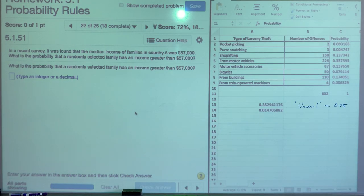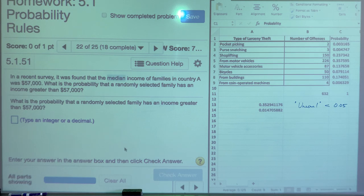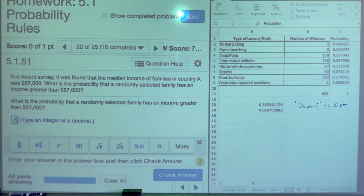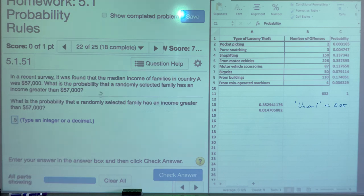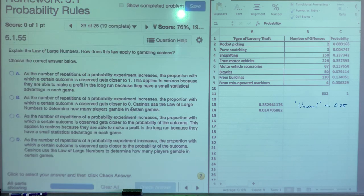In a recent survey, the median income of families was $57,000. What is the probability that a randomly selected family has an income greater than $57,000? Median means the exact middle — half of people earn above it and half below. So the probability is 0.5. This is a trick question based on the definition of median.